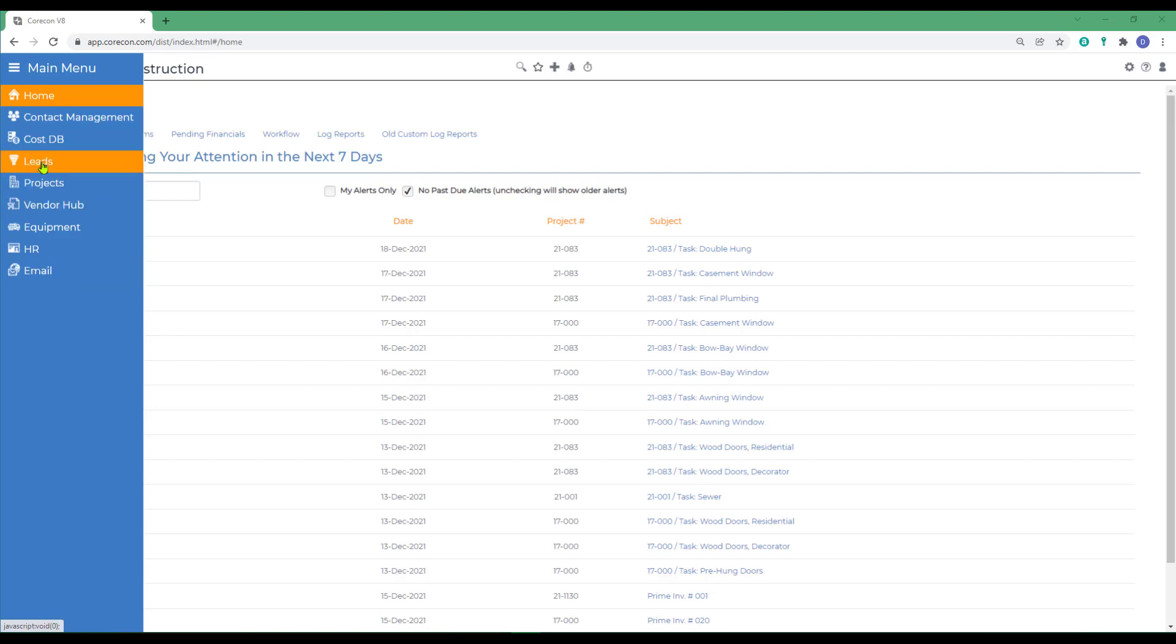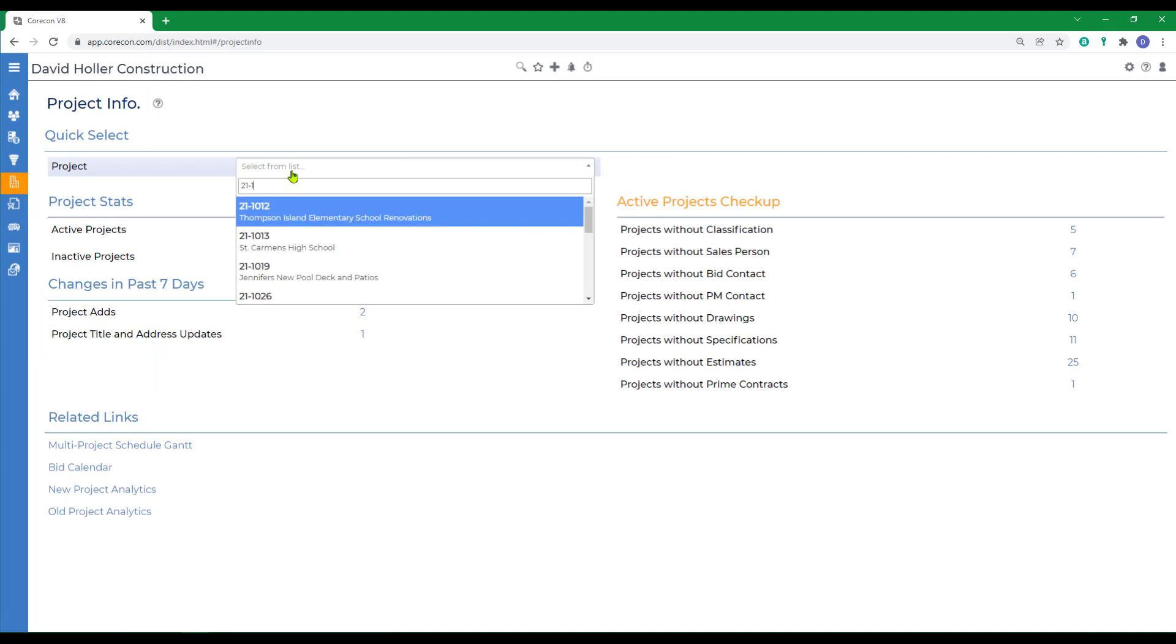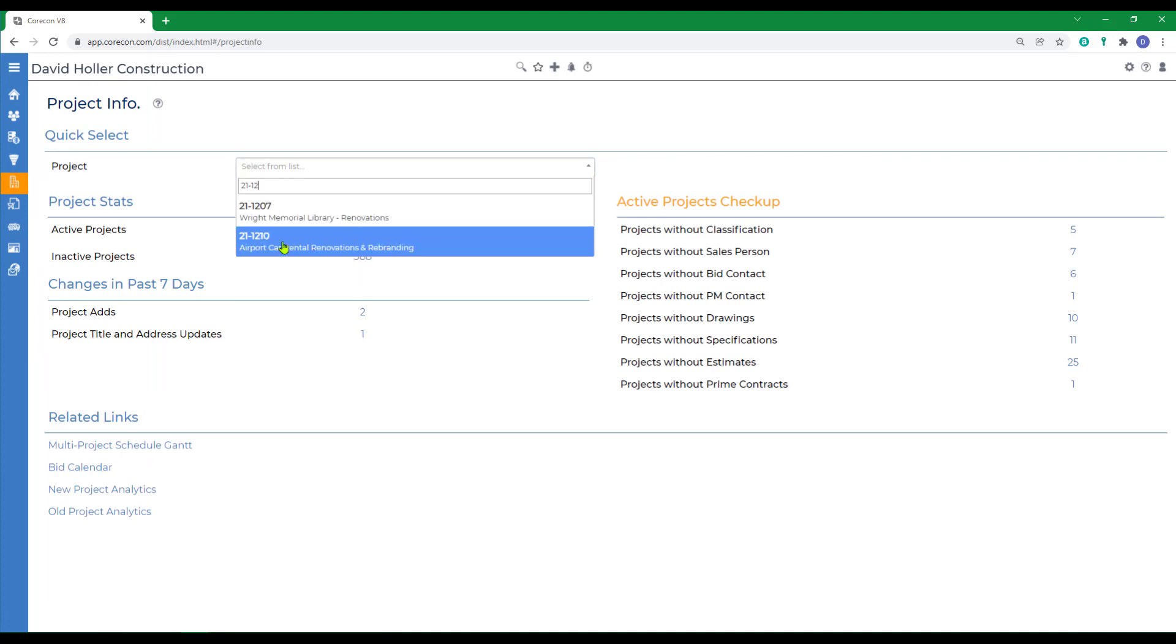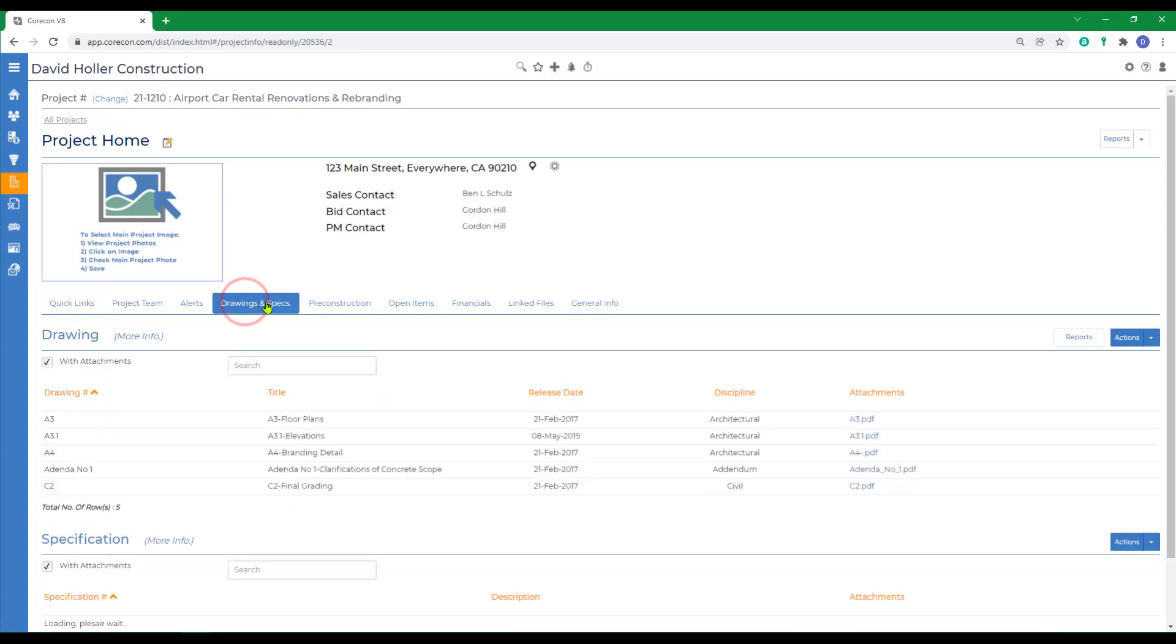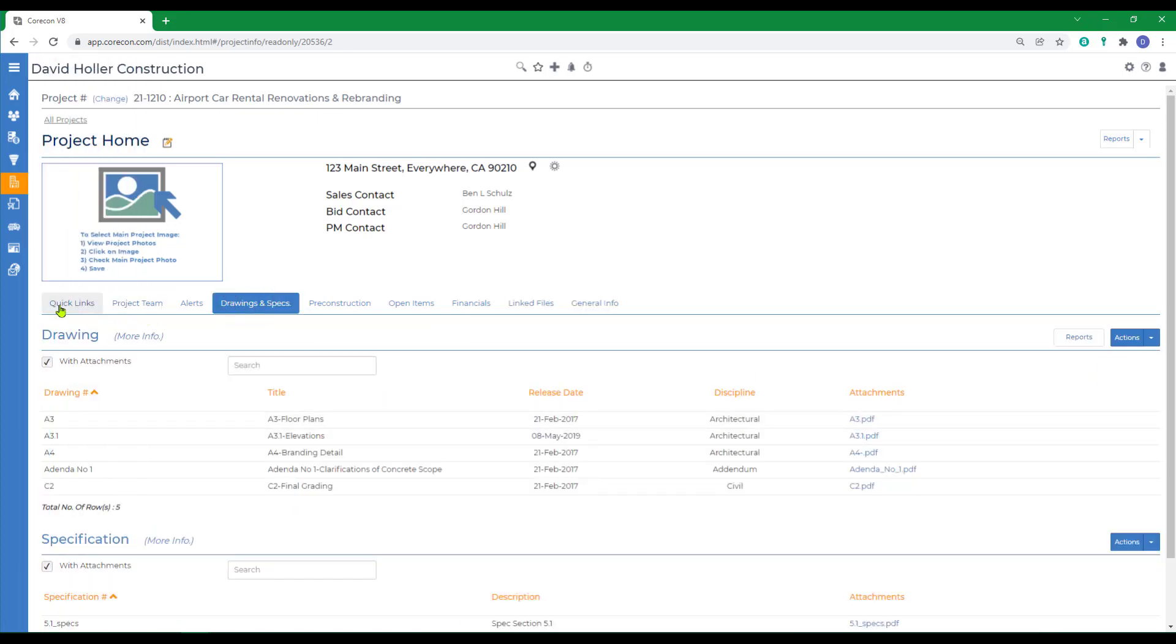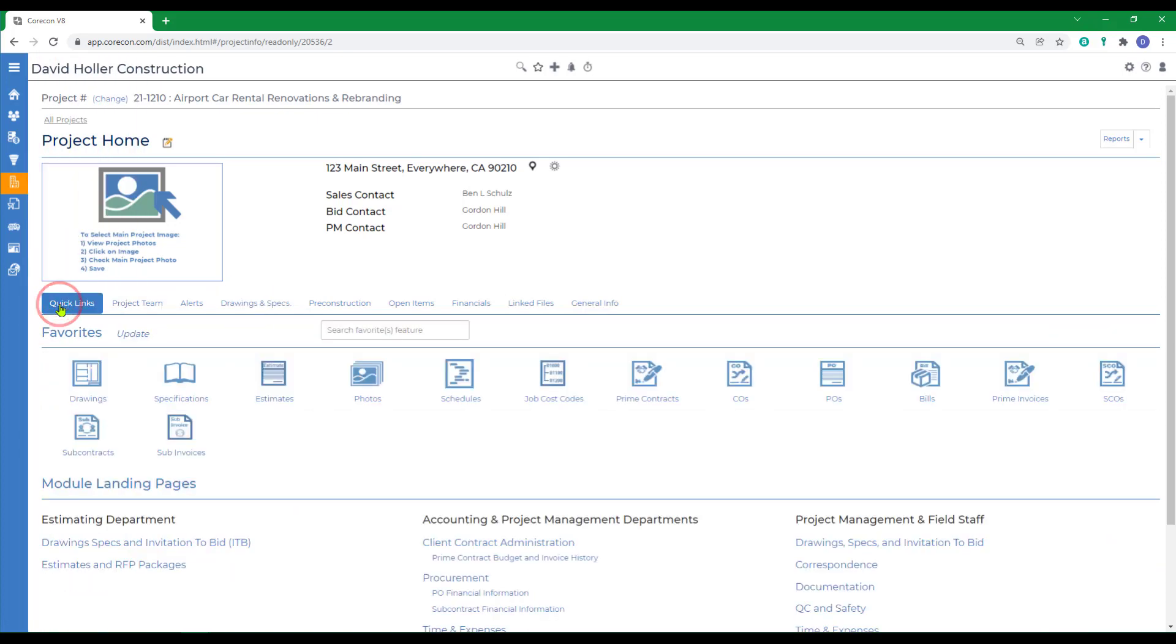These features can be found under leads or under projects. If you go to the Drawings and Specs tab, you'll be able to find this here. If you go to the Quick Links, you'll also find it under the Estimating Department, Drawing Specs, and Invitation to Bid.